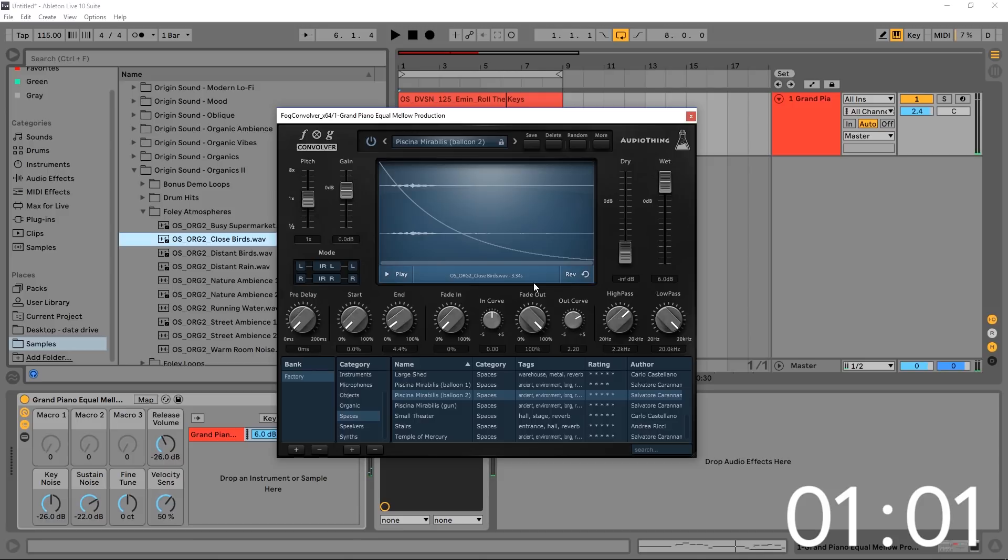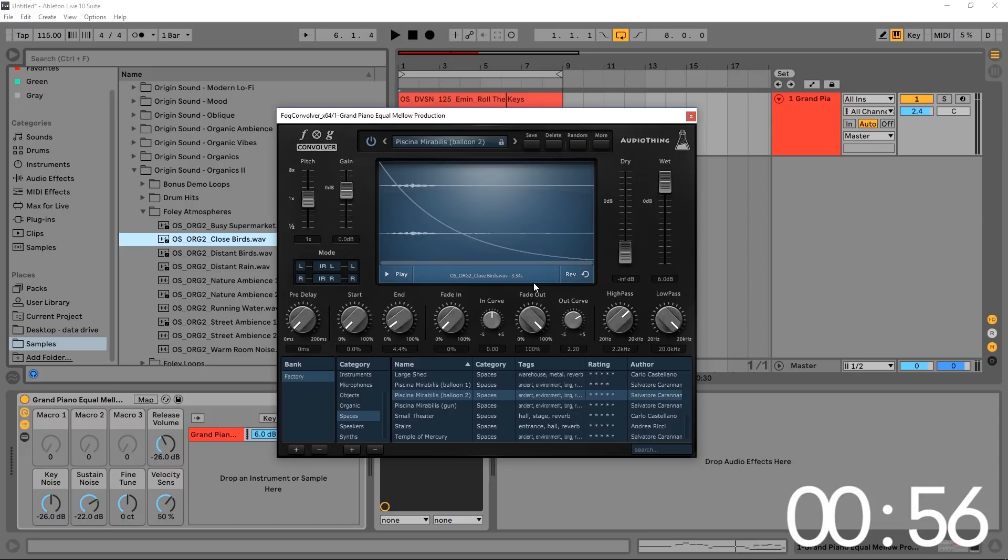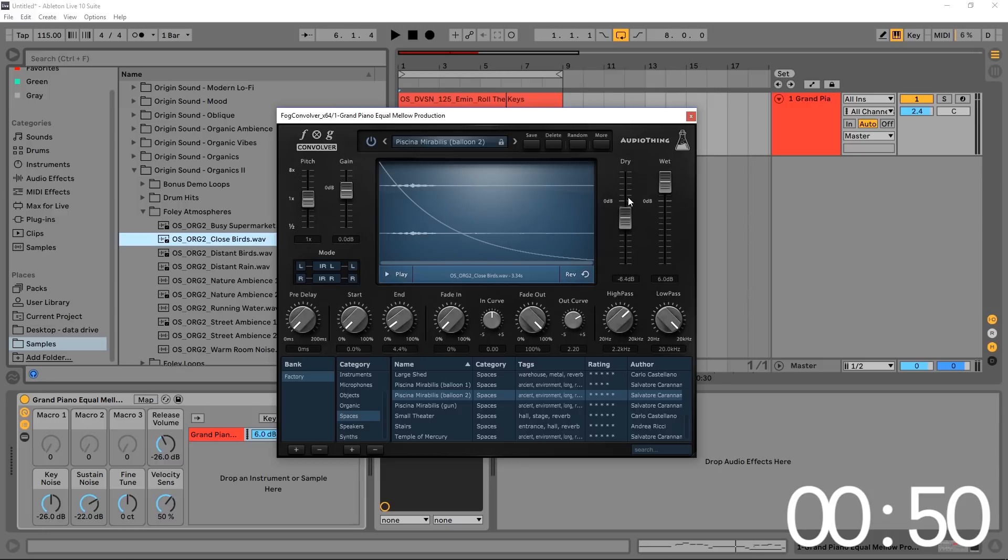So isn't that cool? You can hear the reverb being generated and you could also hear those birds chirping kind of lightly in the background, which I think is absolutely incredible. So what we can do now is turn the dry back up.